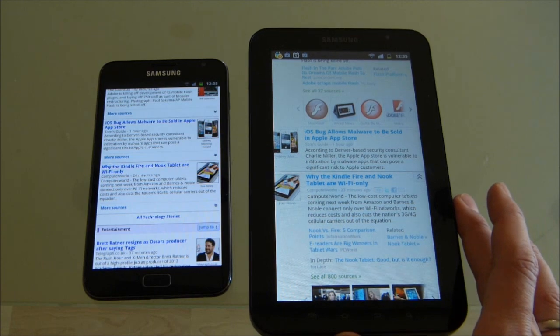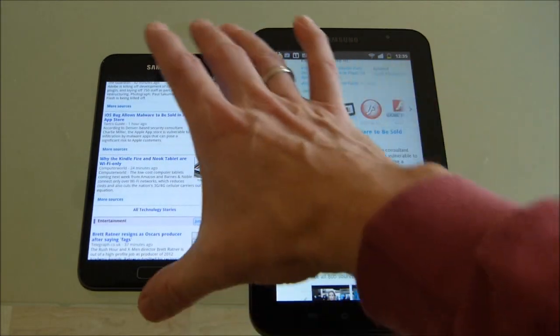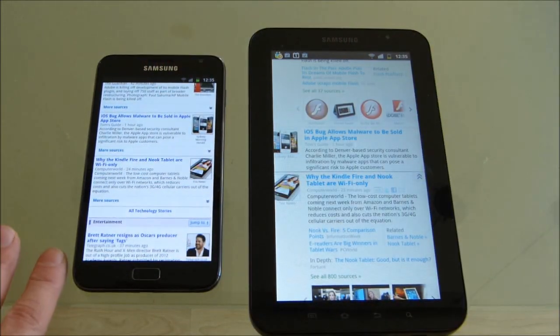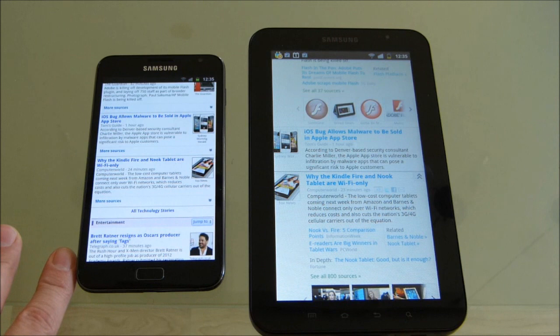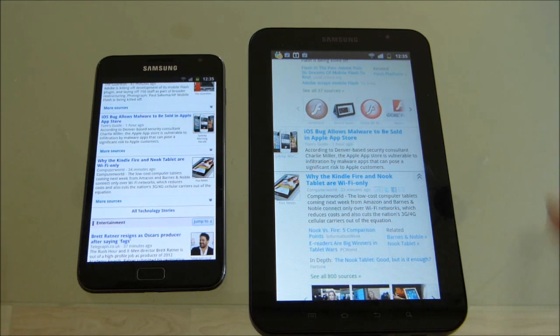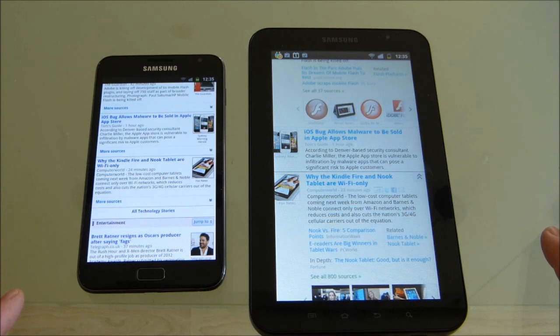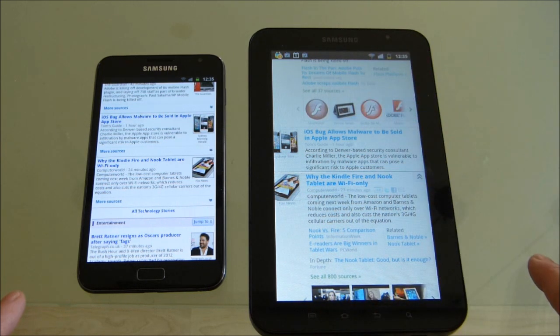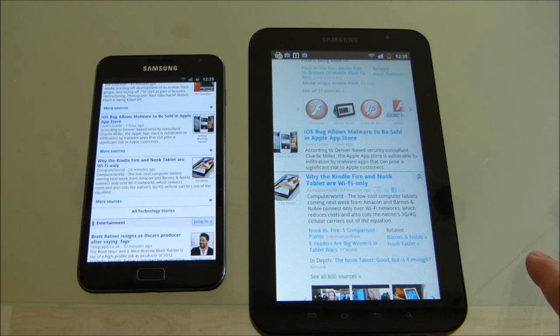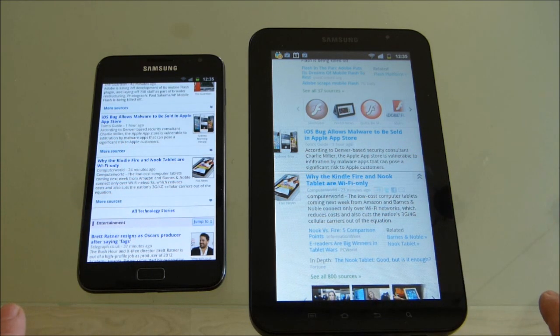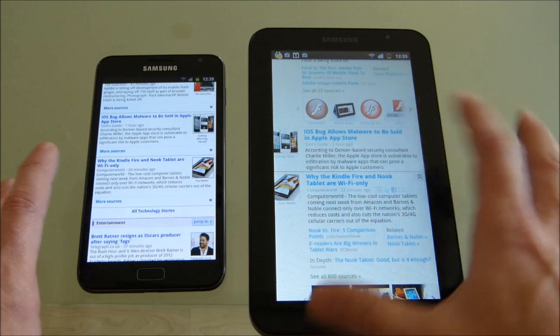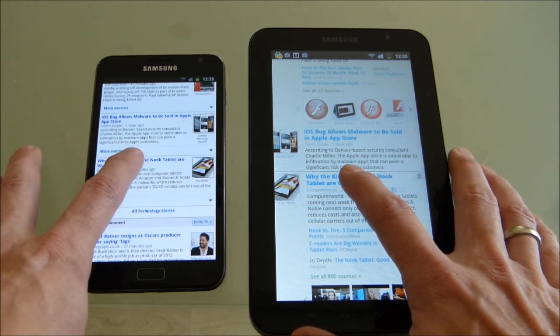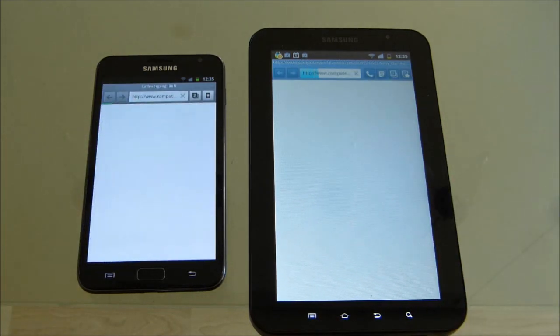We're with the Galaxy Tab 7, this is the original one, the one year old, and the Galaxy Note. Here I'm just going to do some browsing tests. I brought up Google News for some random pages. On the right we have 1GHz single core CPU, on the left 1.4GHz dual core, but both are running 2.3.5. So let's see what sort of differences we get between the two.